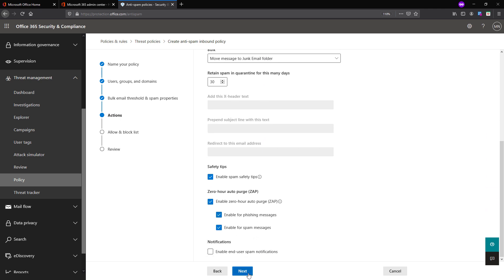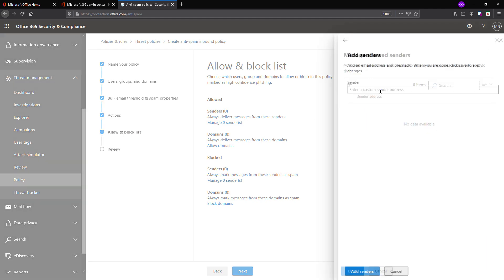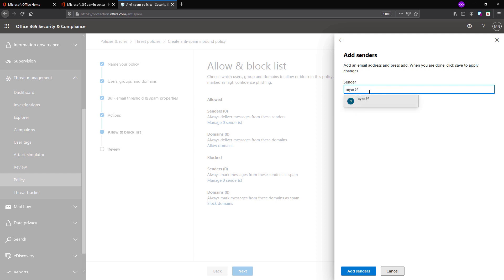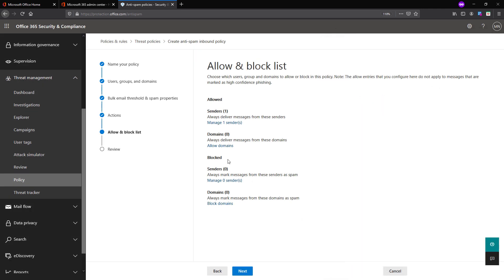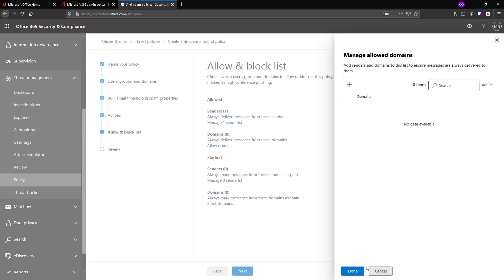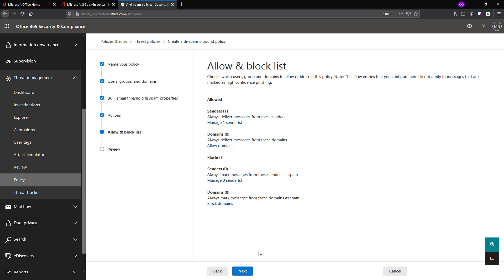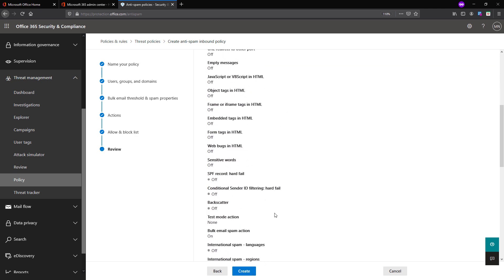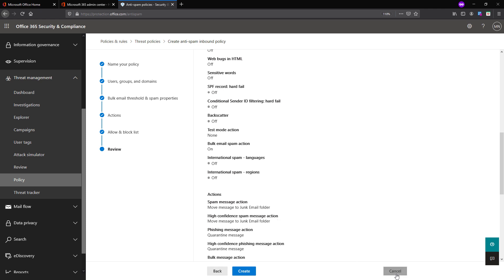Then click Next. Finally, you have the allow and block list, which we also have in the default policy. You can add a sender to the allowed list — for example, IT Pro Guide — this is how you add a sender. If you want to add a domain so that all users in the domain are skipped from the spam filter, you can add the domain here. The same way you can block a domain or a sender. In the final review, you can see all the configurations you selected and then create the policy. This is how you work with custom and default antispam policies.